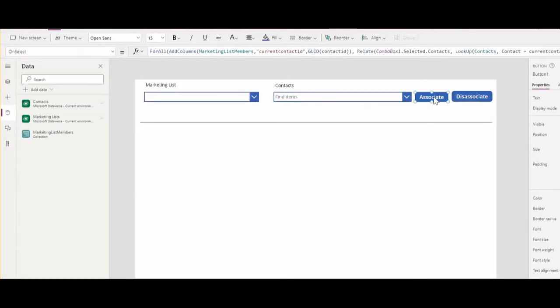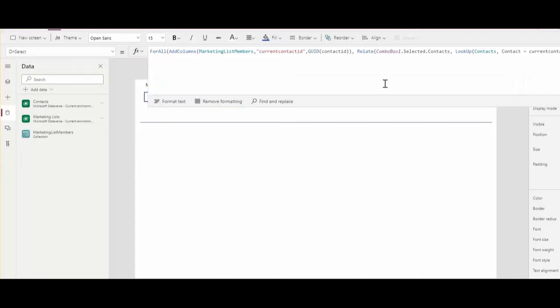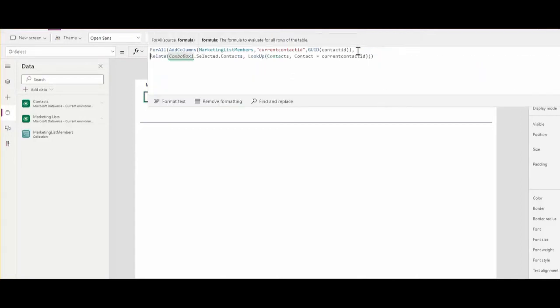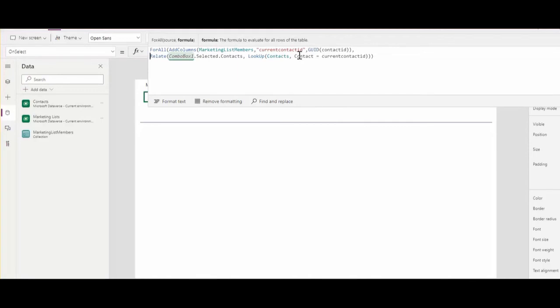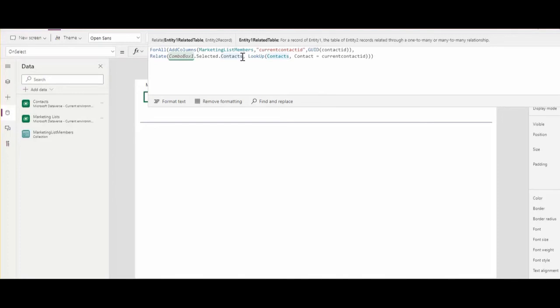So I've got a button which works the following way. What it does is for all the records in the marketing list members, I'm adding the column current contact ID. So I can filter then the contacts data source and I'm using the relate function. Relate function allows us to associate with the table. In this case, you see for the combo box one, I've got marketing lists.